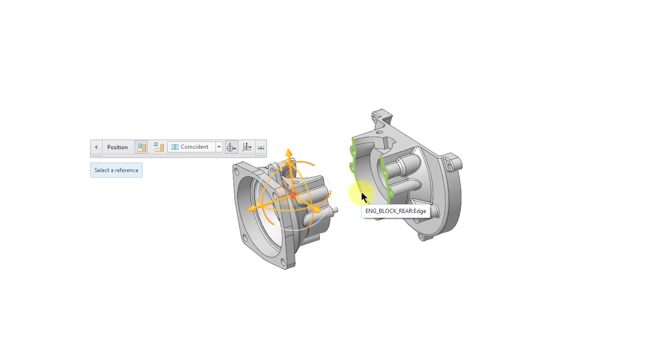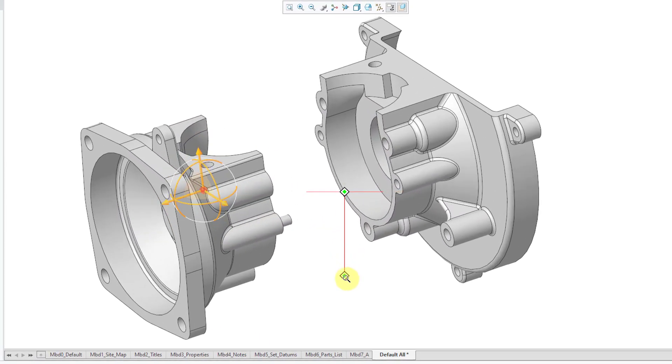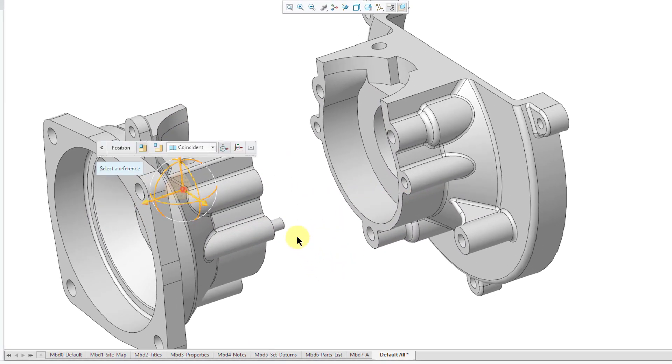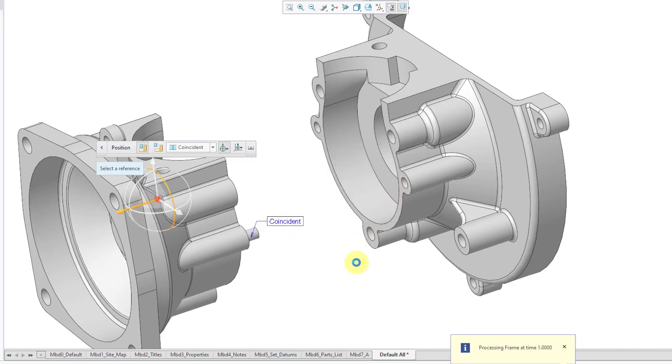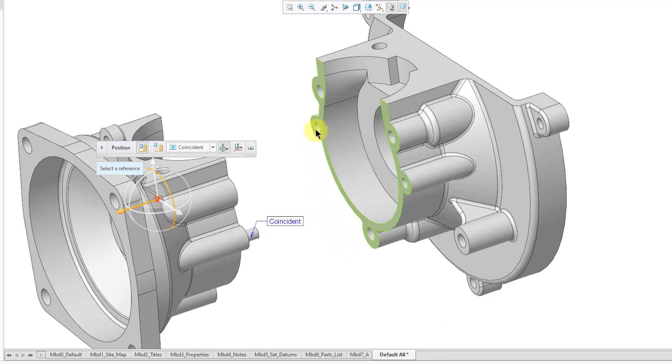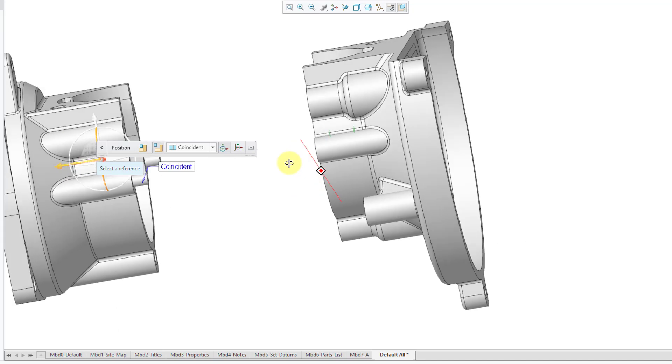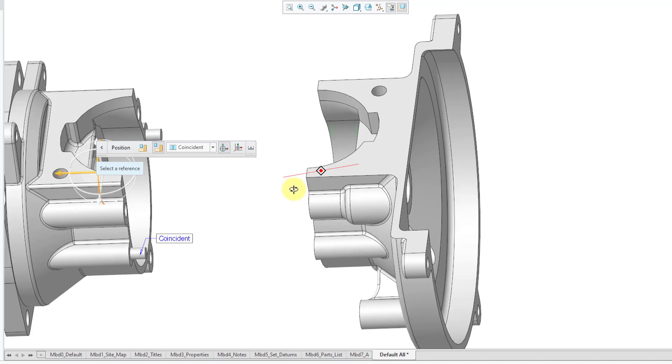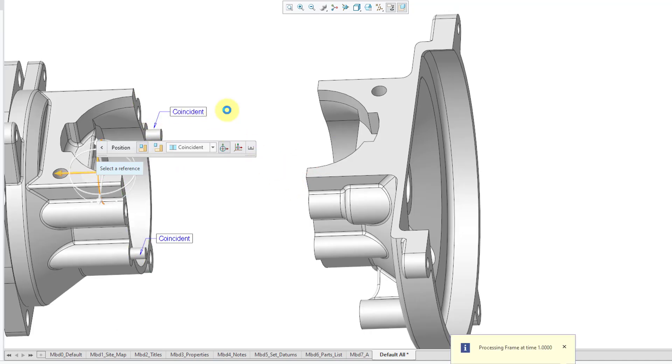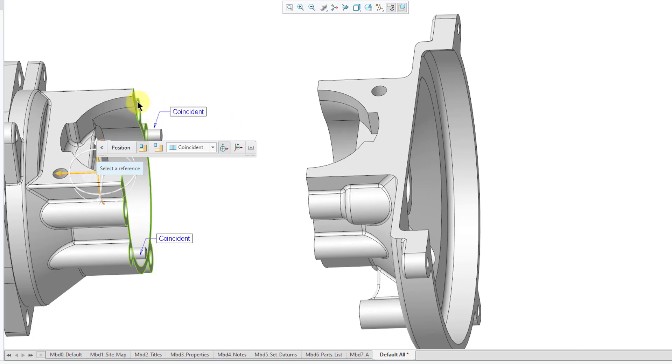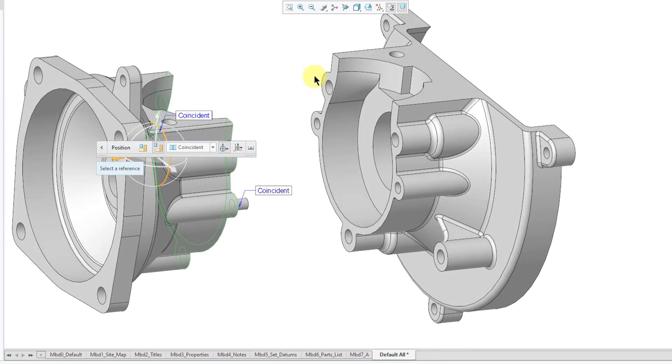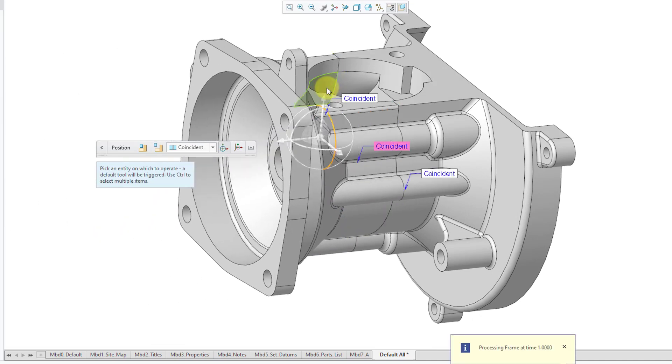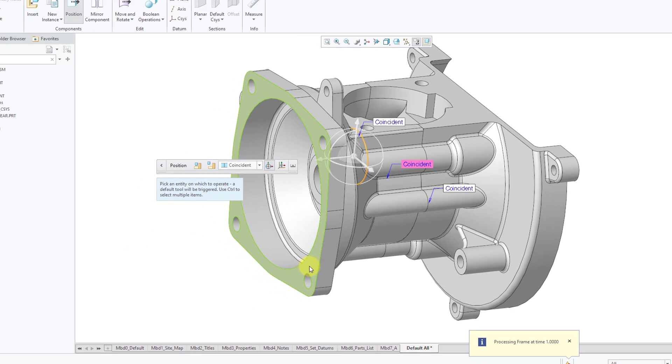Let me zoom in here and then grab this cylindrical surface and then this cylindrical surface and then it adjusts them to be coincident to one another. Let me select another hole and the tab that goes along with it and it adjusts those. Finally, let's select this surface and this surface and then it makes them coincident.